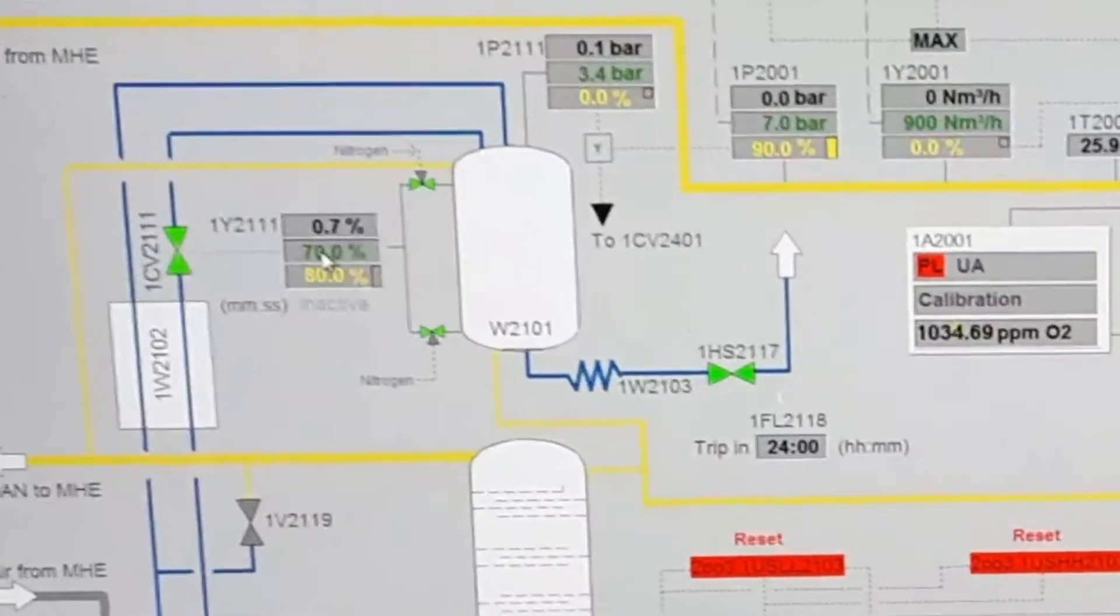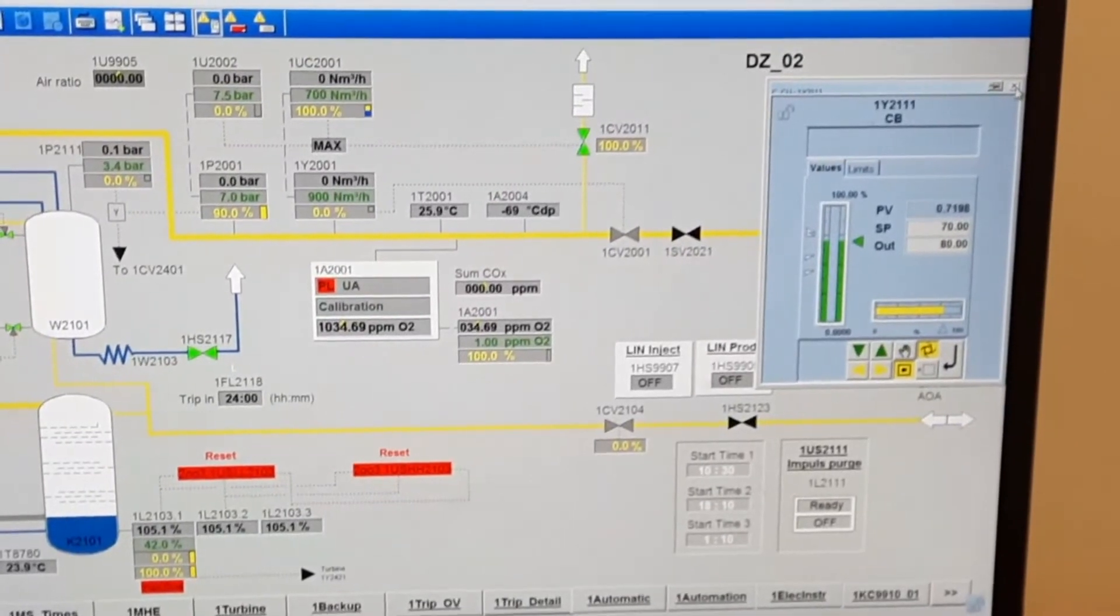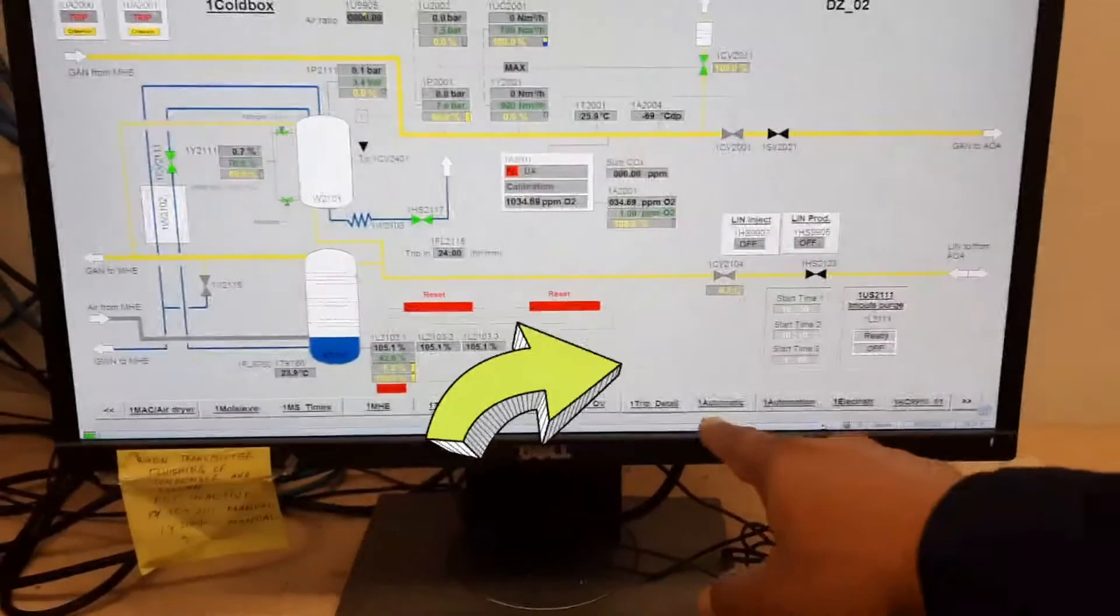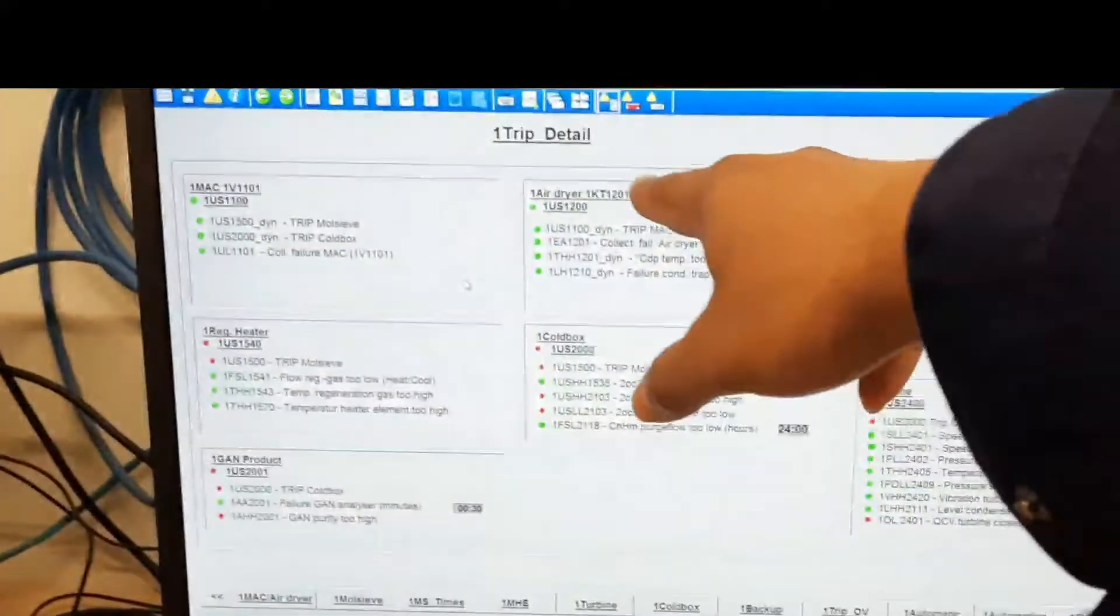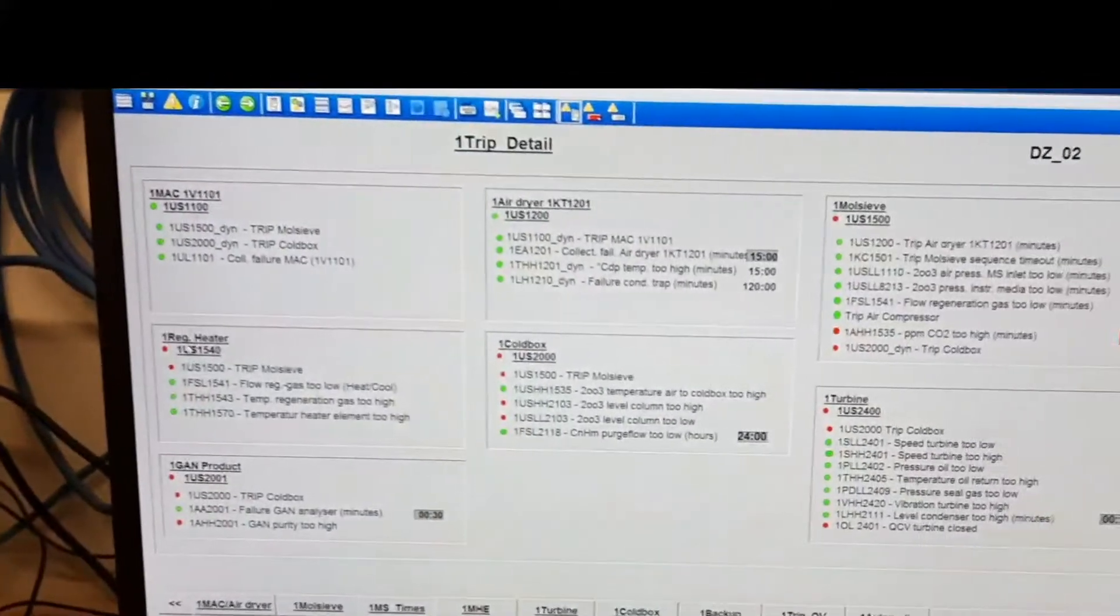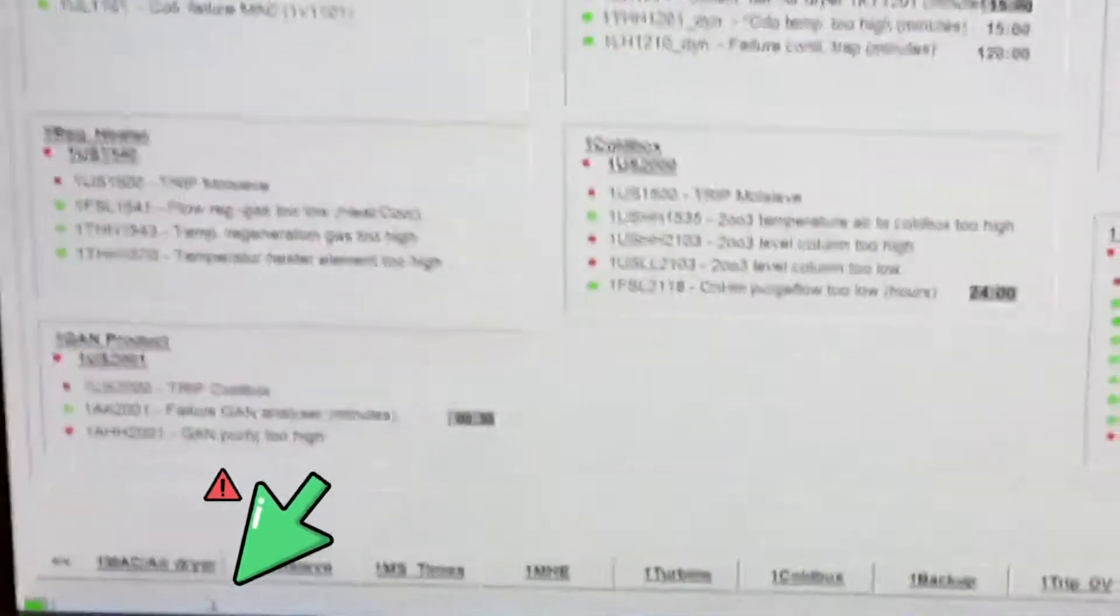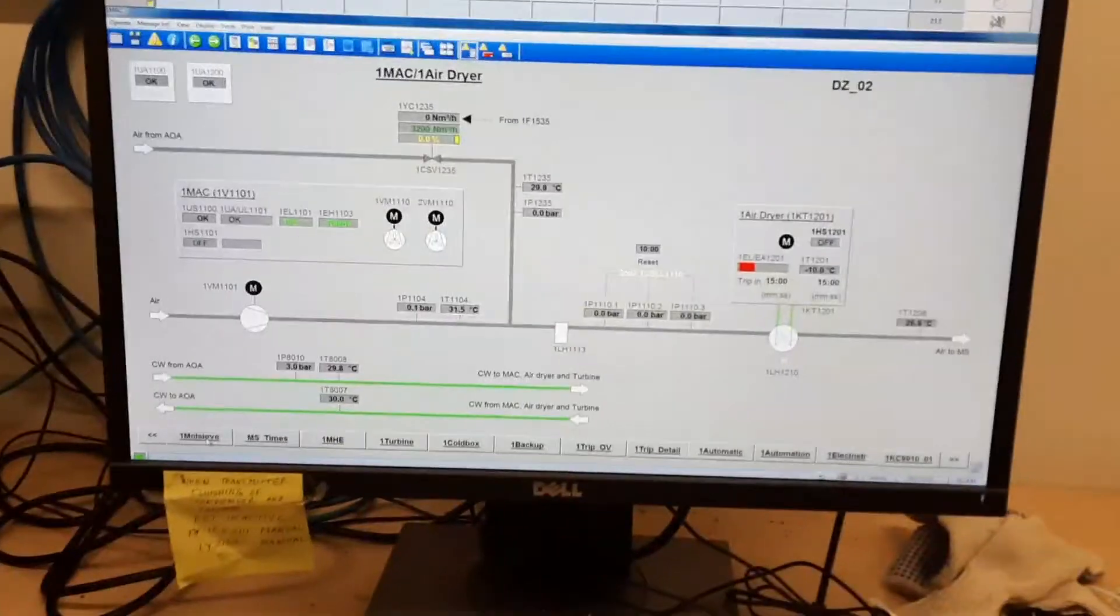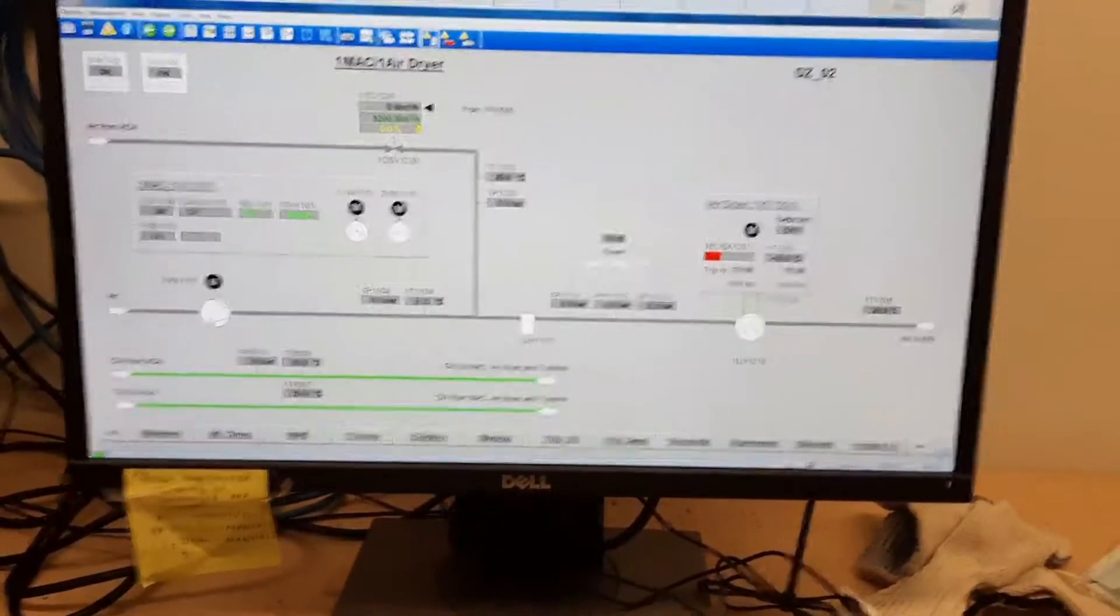Now go to this and report 70, then set to auto. Go to tip details - this has already been reset. Now make the air compressor ready to start.